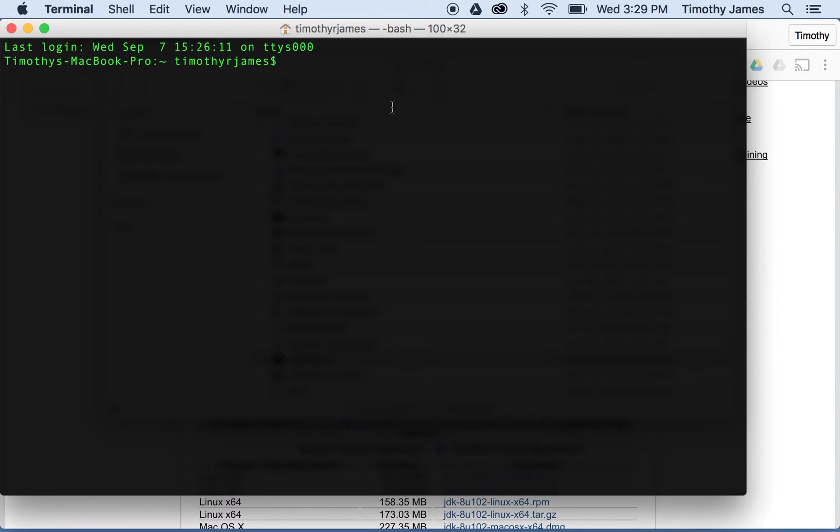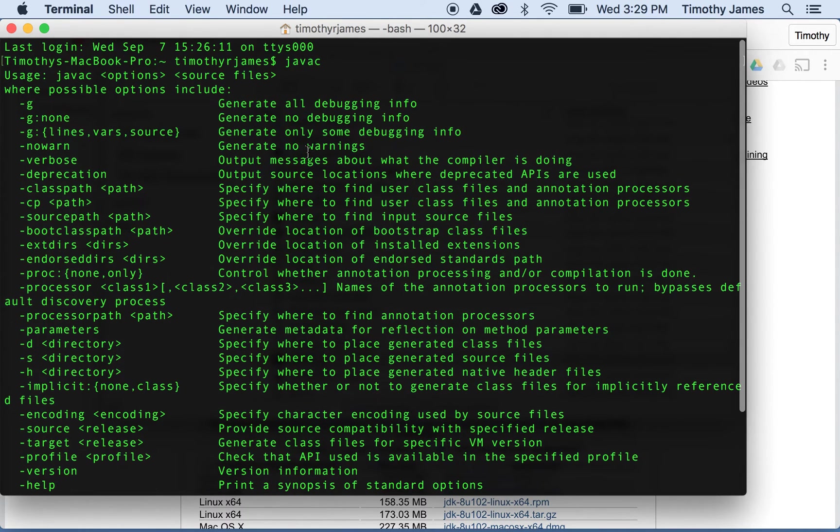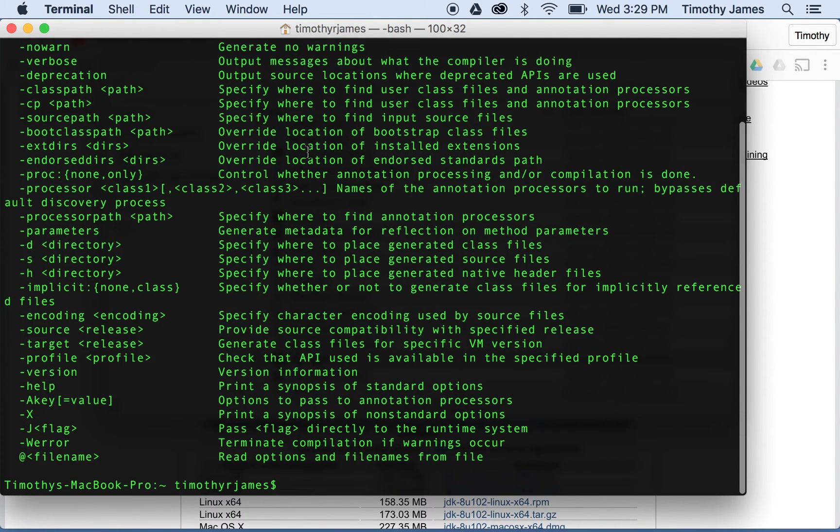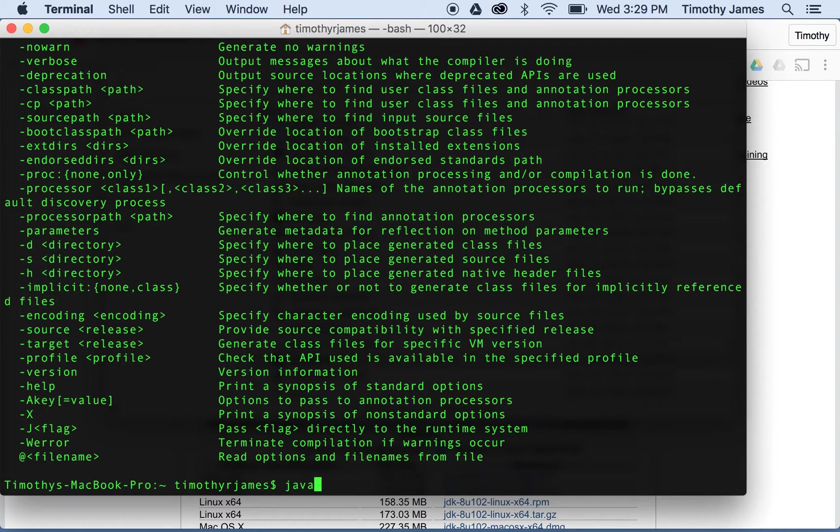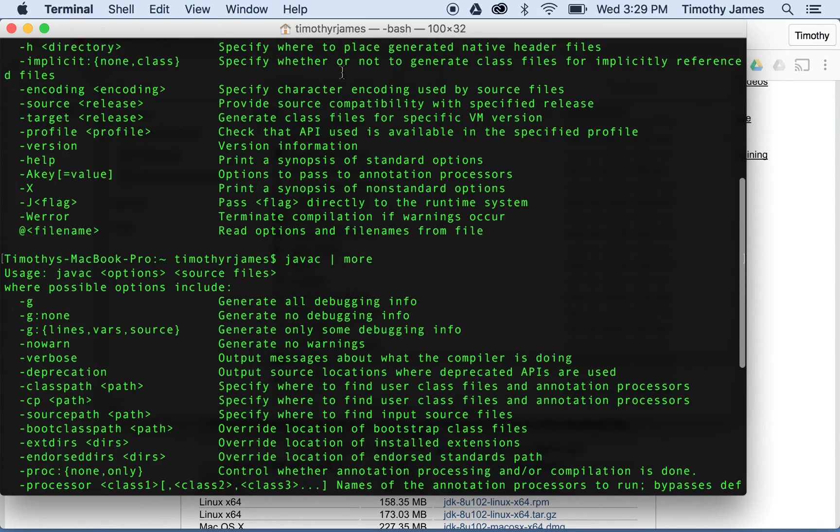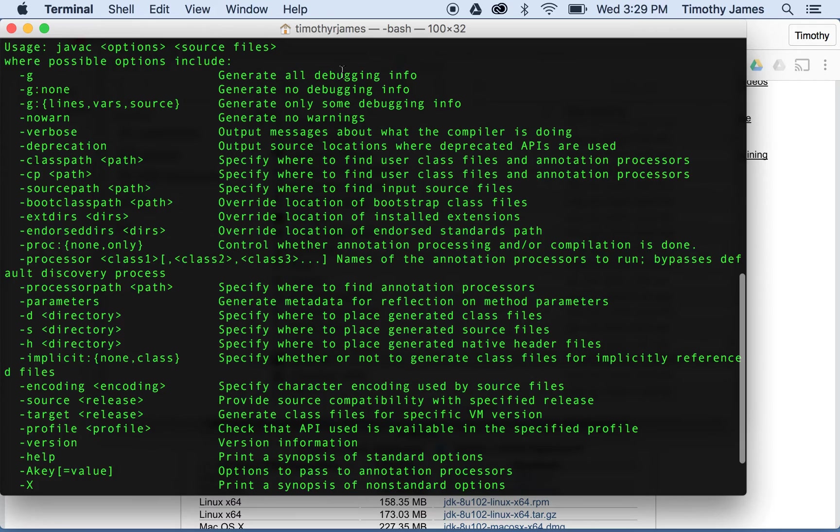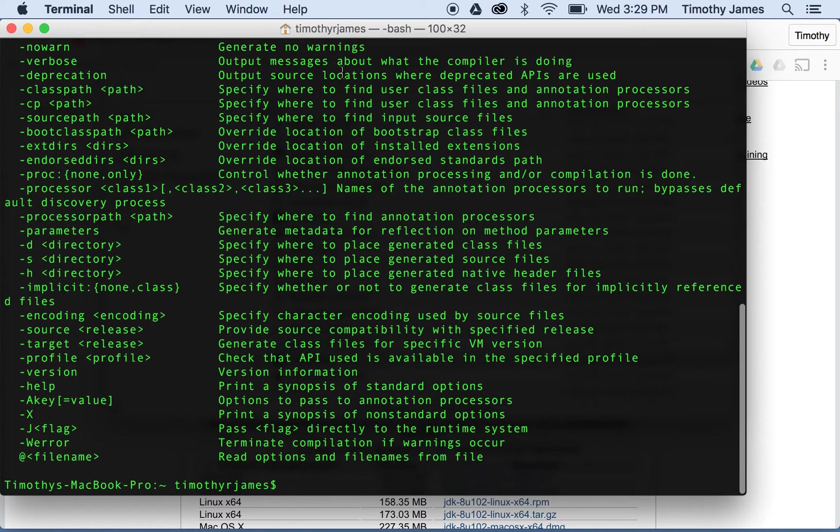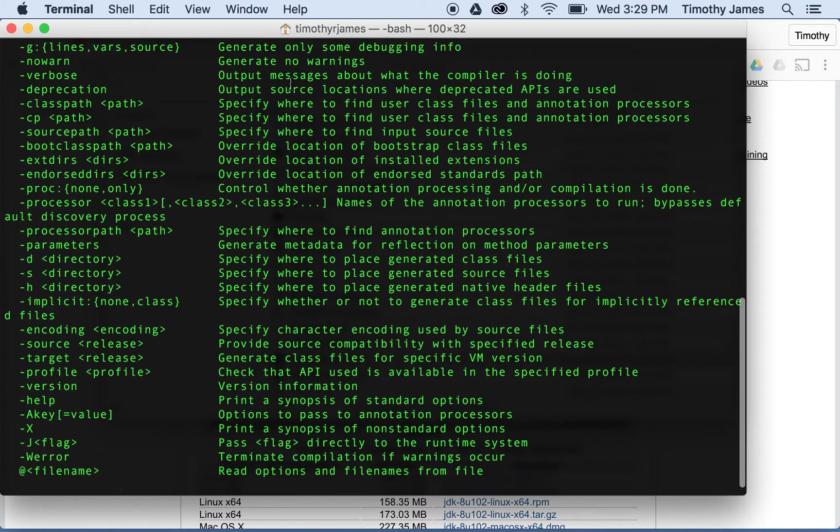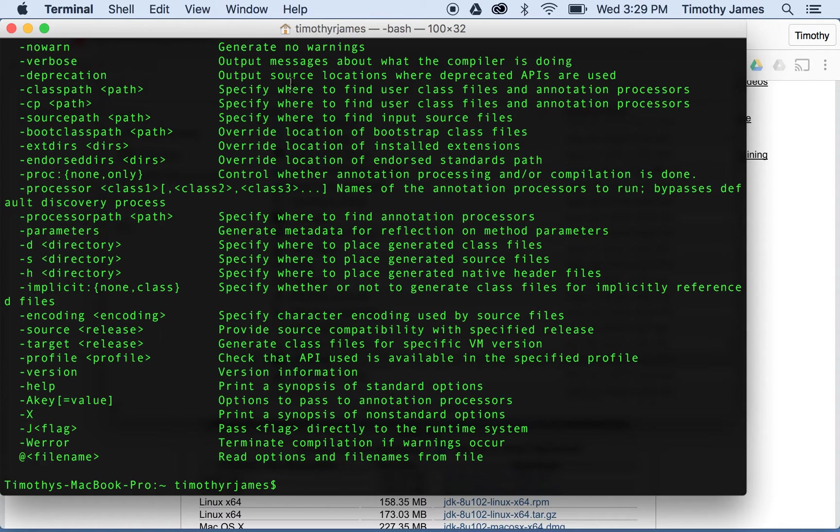Now, if you've installed Java, the Java SDK properly, you should be able to type javac and you'll get this whole big list of things. So if you want to read that, you can type javac pipe, which is the straight line probably right above your enter key, and you can pipe that into more so that you can see all of the details. If you type javac and you get this normal message, then you've installed everything correctly.